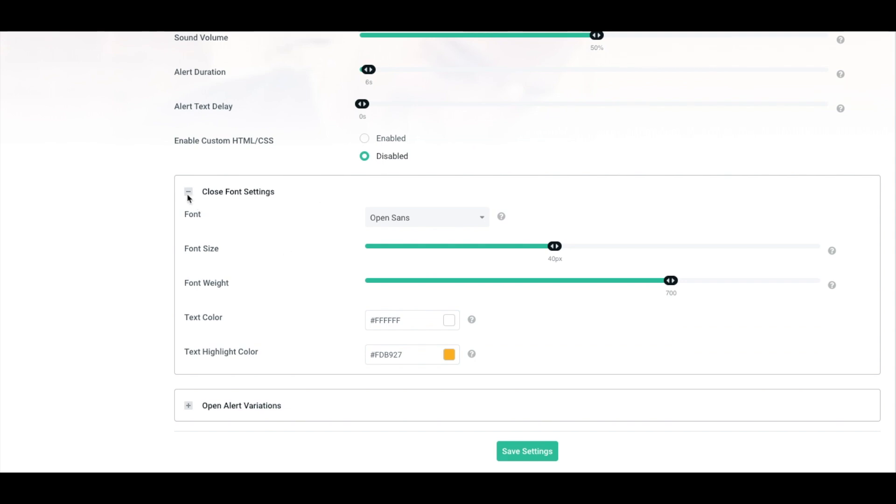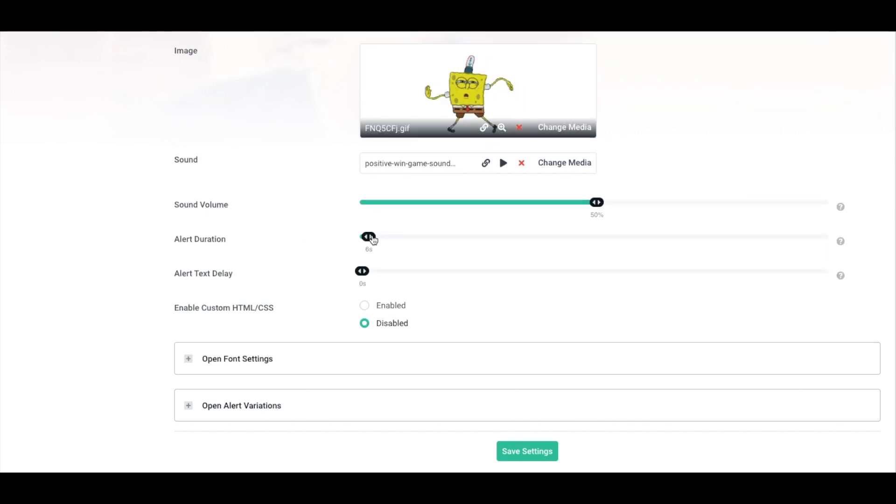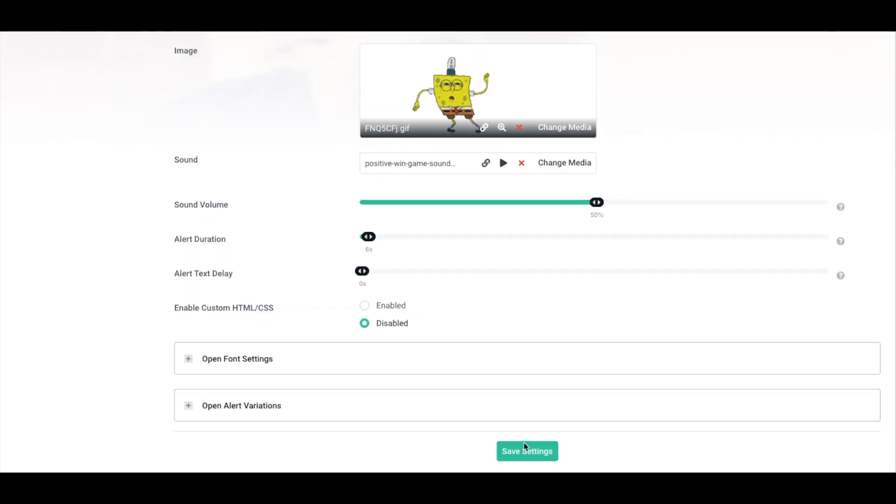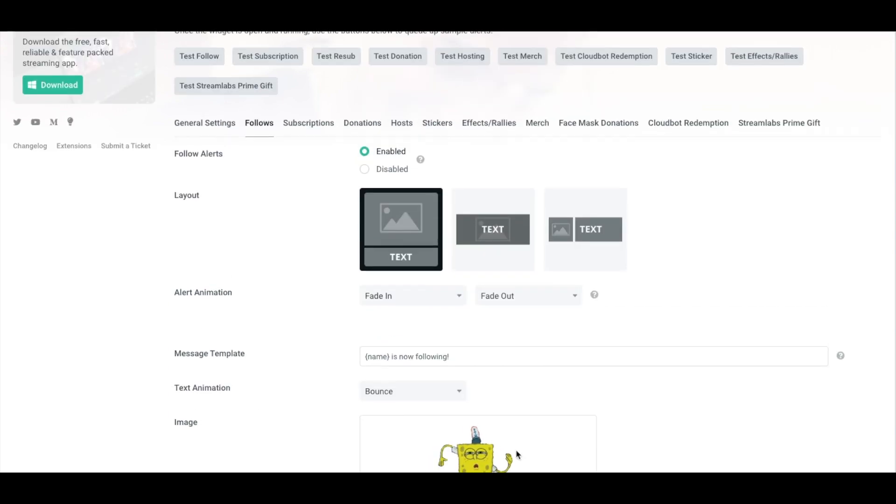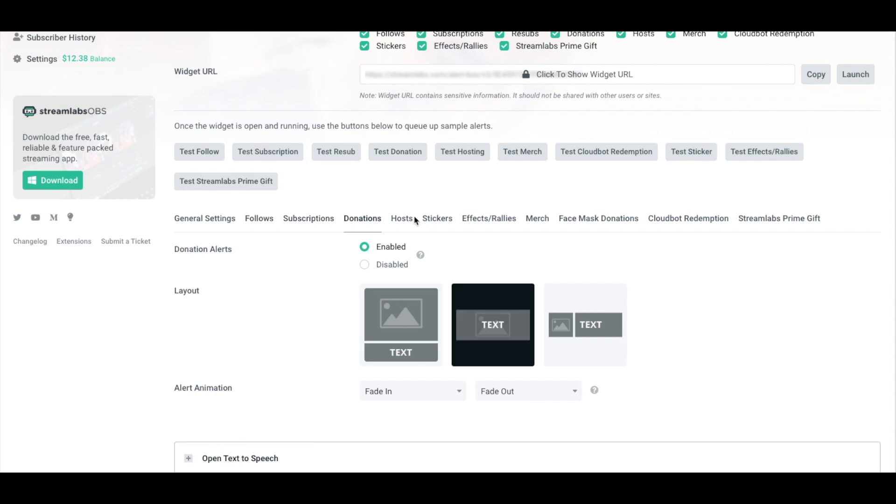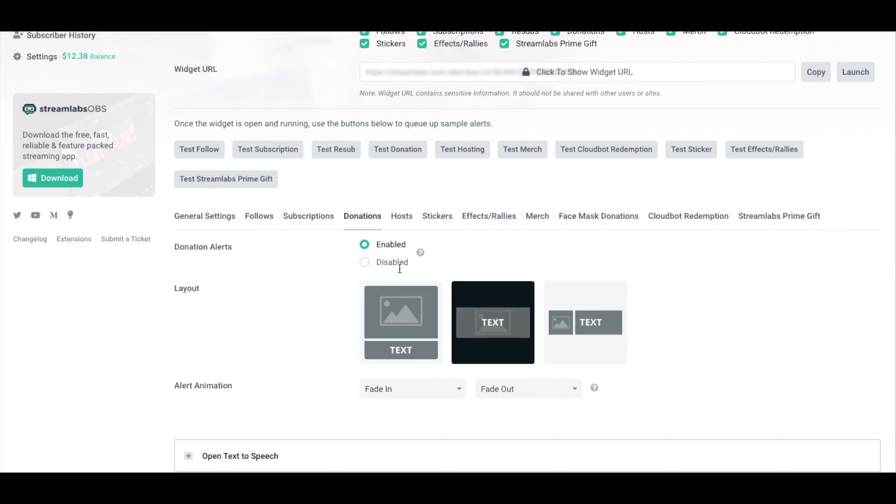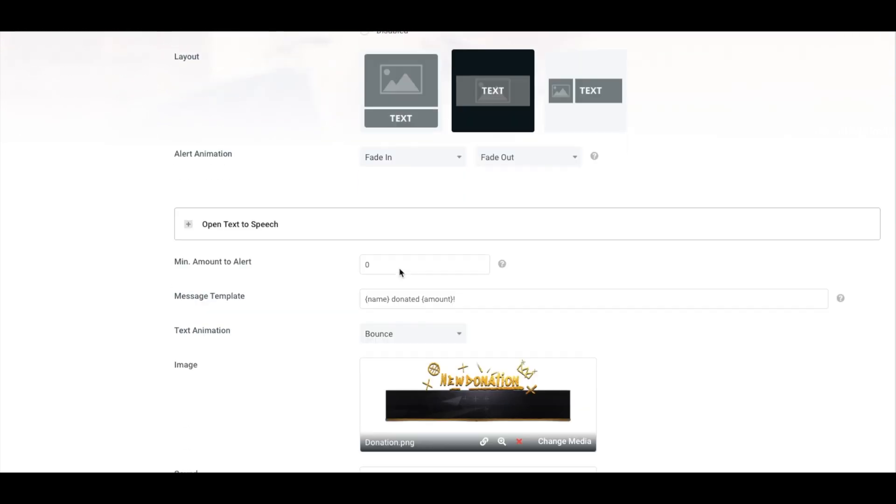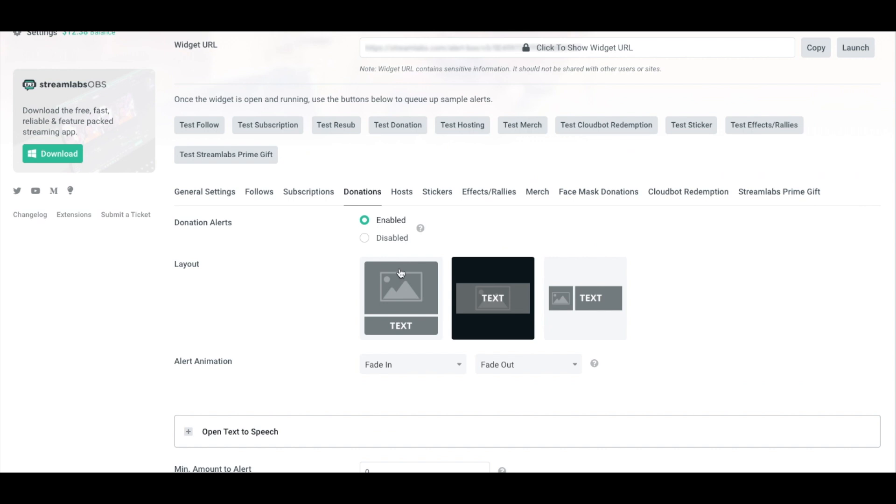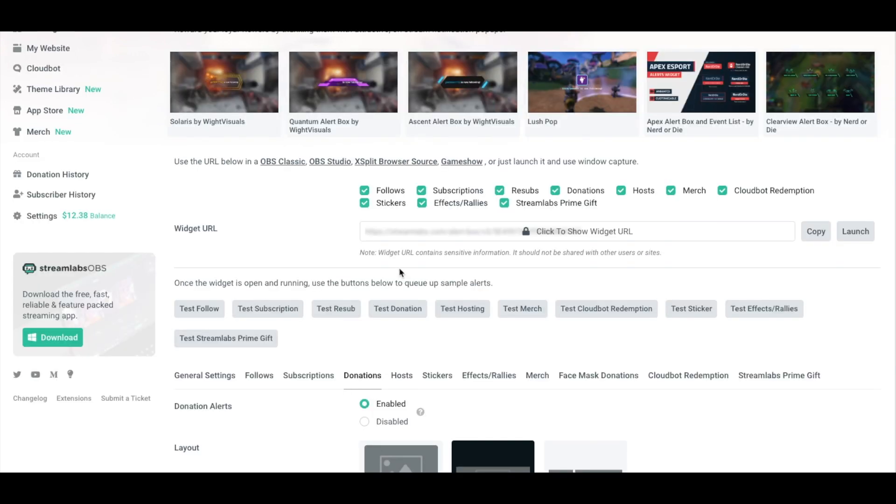Once you've completed and customized your follow alert, simply hit save settings. Now that alert is going to appear as long as you have that browser source set up in your platform, whether it be OBS, Streamlabs OBS or Livestream, it will start to appear. Now that you know how to set up one of the alerts, you simply do the same for all the others that you need. The process is fairly similar. Just follow along with what we did for follow alerts and you should be good to go.